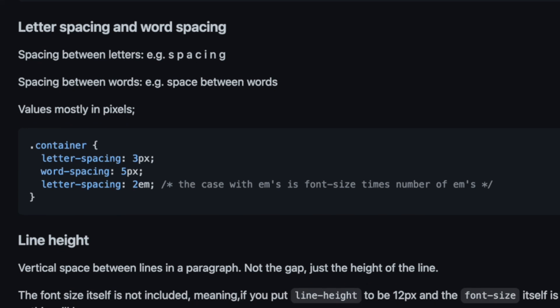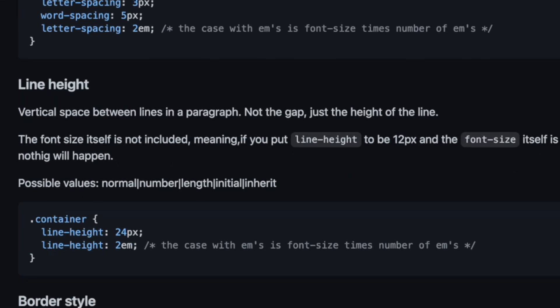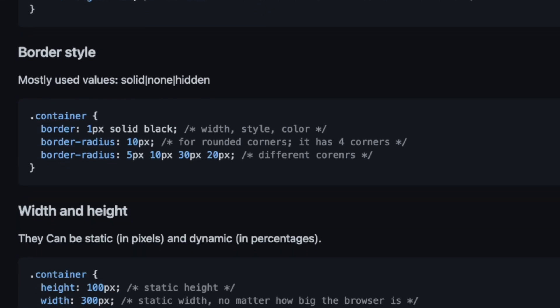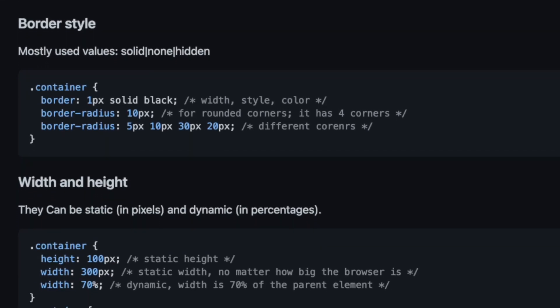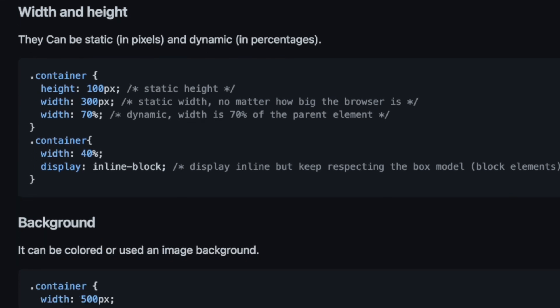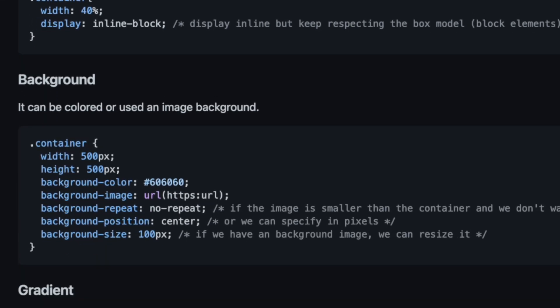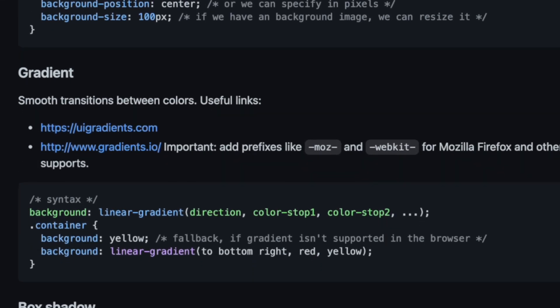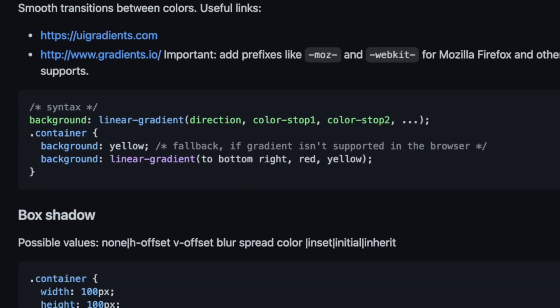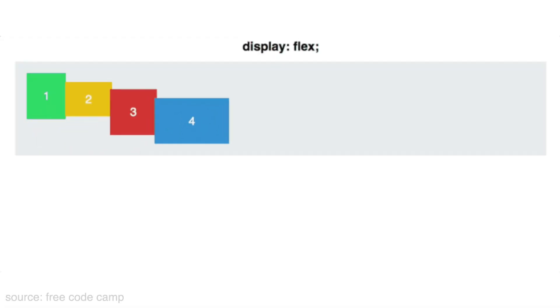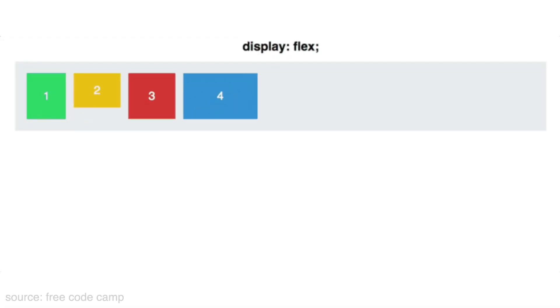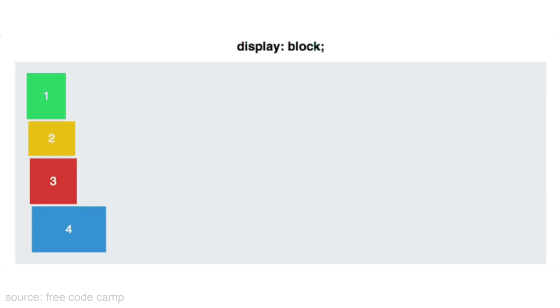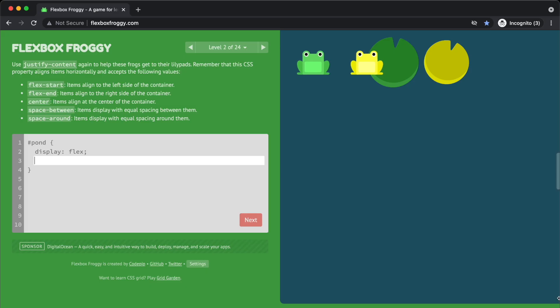But before we do, I want to mention the most important and difficult part of CSS is positioning your HTML tags. I think the easiest way to do this is using Flexbox, which is a way of positioning HTML tags into rows and columns. And the best place to learn this is using this website called Flexbox Froggy.